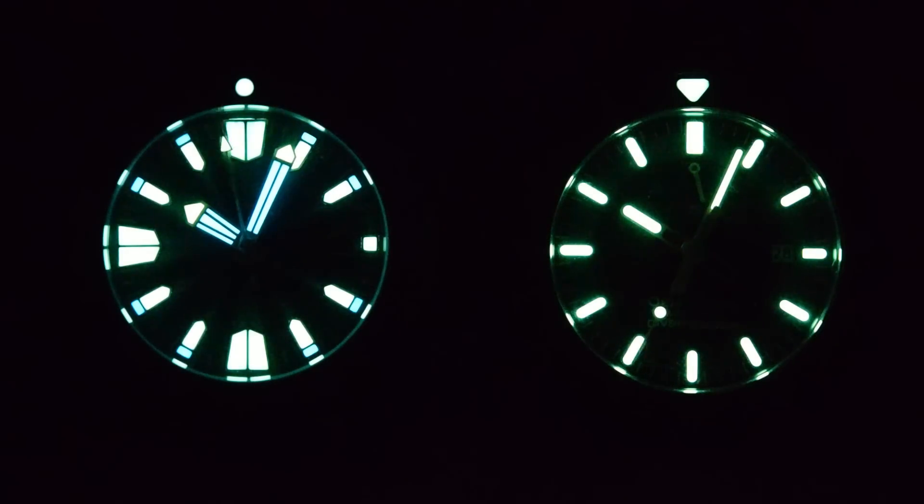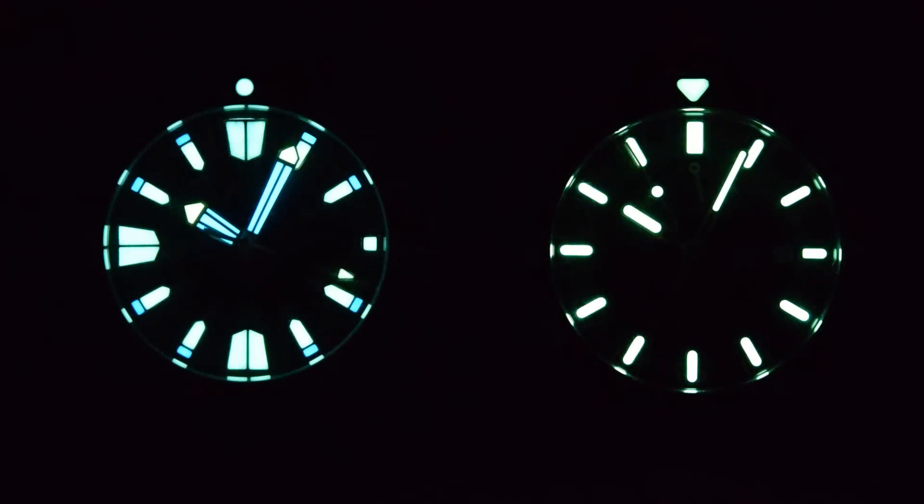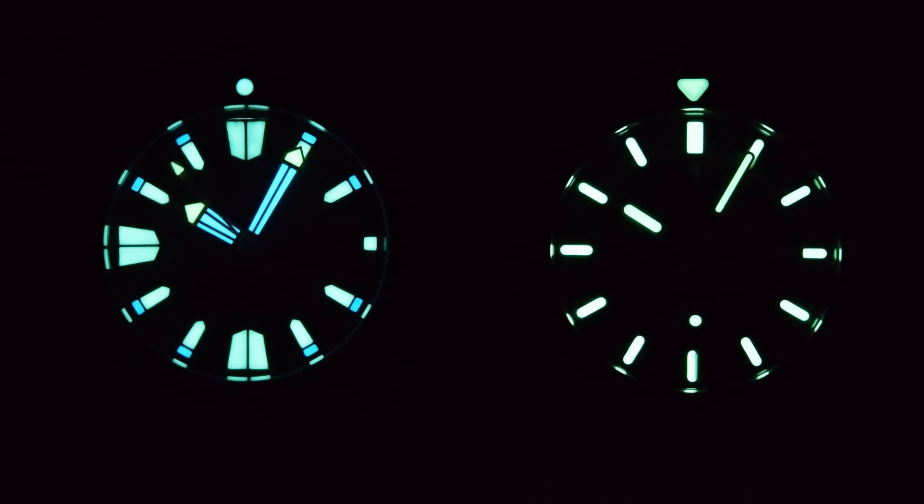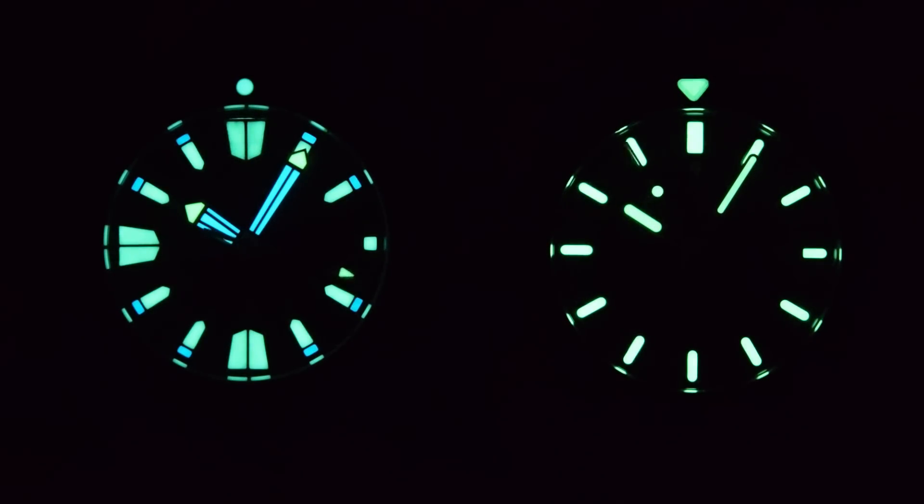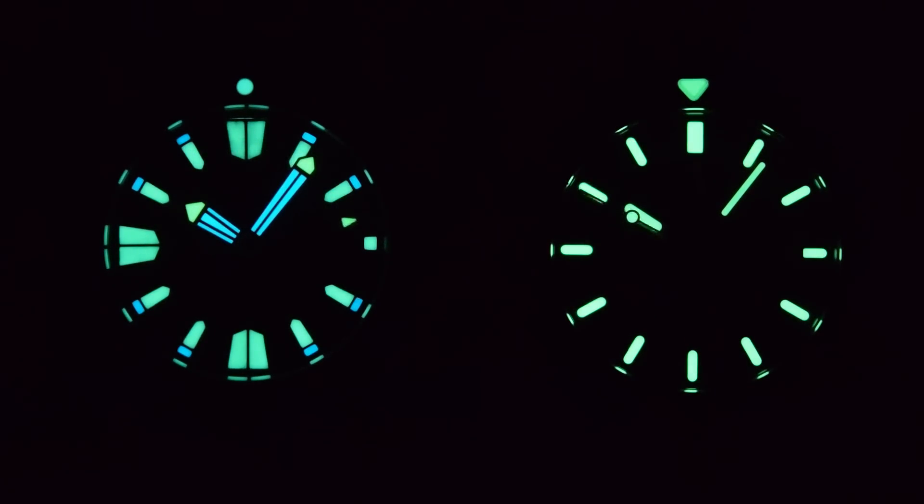Alright, so Phoebus on the left and Orient on the right. The Phoebus is displaying what is almost a micro brand trope these days in the form of bi-coloured loom, C3 and BGW9. C3 for the majority of the indices and the tips of the hands, BGW9 for the majority of the hands and the tips of the indices. The Orient demonstrating no such frippery, just a solid fill of green coloured loom on the hands, the indices and on that loom triangle. Now, I put fresh batteries in my UV torch to charge these ones up.